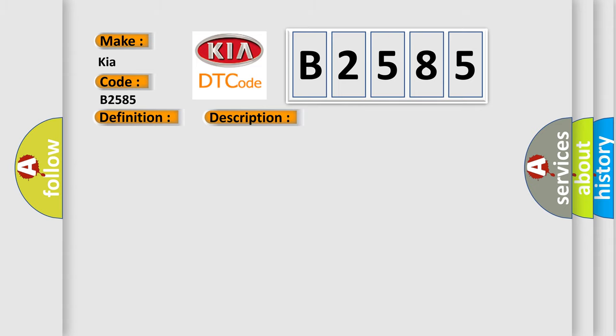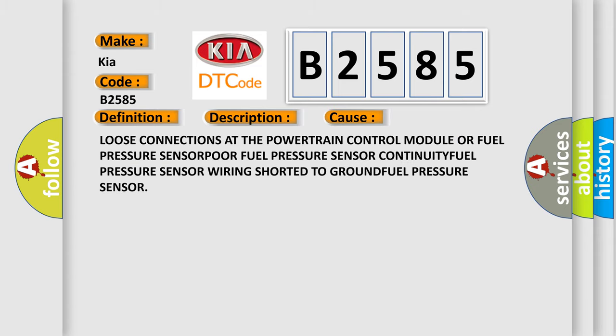This diagnostic error occurs most often in these cases: loose connections at the powertrain control module or fuel pressure sensor, poor fuel pressure sensor continuity, fuel pressure sensor wiring shorted to ground, or faulty fuel pressure sensor.